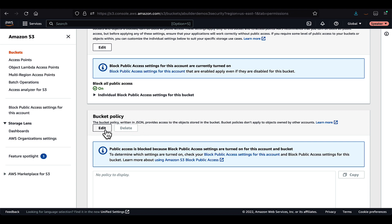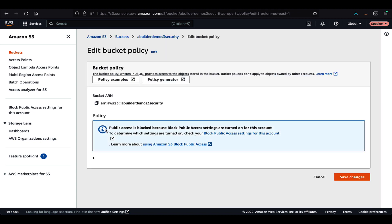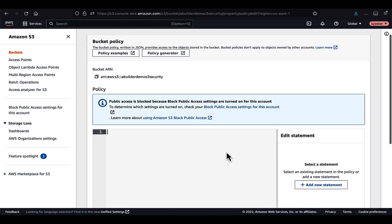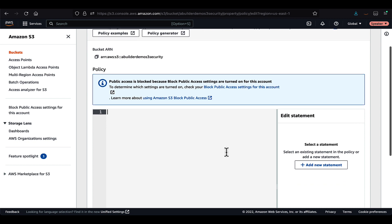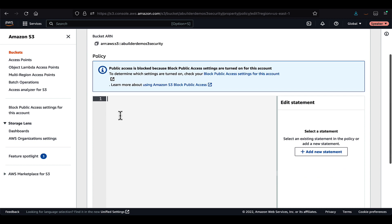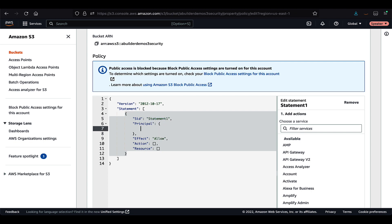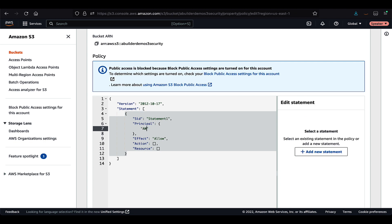Now, once you click on edit, if you have your policy statement prepared, you can copy and paste it into the space here. Add new statement feature allows you to create the policy right from scratch. It will give you the required JSON structure with all the elements like principal, effect, action, and resources. From there, you can create your policy using the least access privilege.